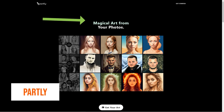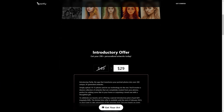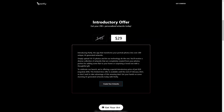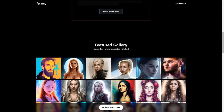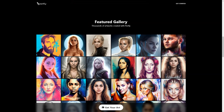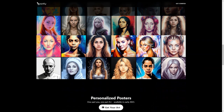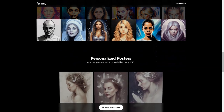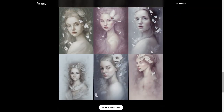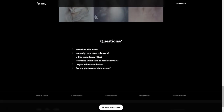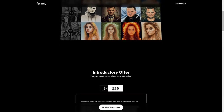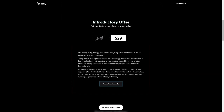Introducing Partly, a magical app that can take boring old portrait photos and turn them into over 200 stunning unique works of art with the help of artificial intelligence. It's like having a personal assistant at your fingertips, creating custom art just for you. All you need to do is upload 10 to 50 of your favorite photos and Partly will do the rest. Right now, Partly offers a special introductory price of only $29, usually $49. This limited time deal is only available until the end of February 2023, so don't wait.